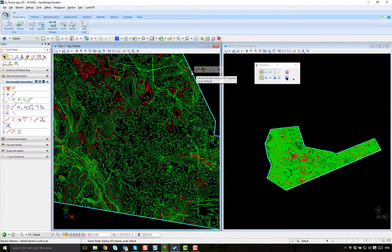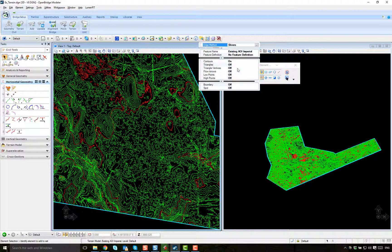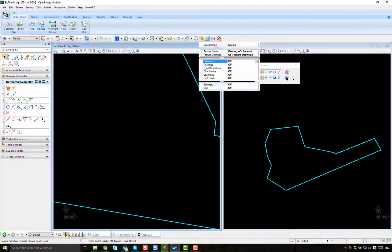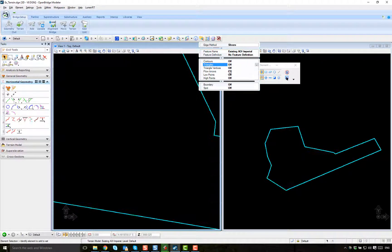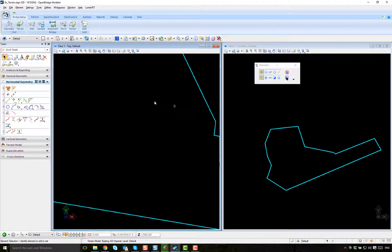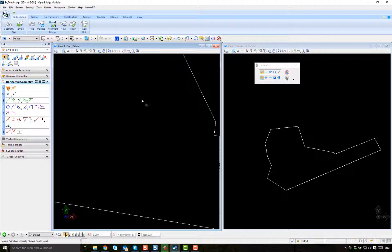I click on the properties and I just say I don't want the contours. I don't want the triangles either — it's way too much clutter. I just want the border. So the information is still going to be there, but just for displaying purposes. I just want to save it like that.